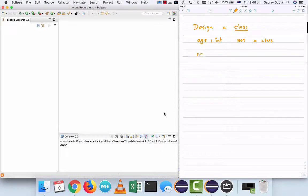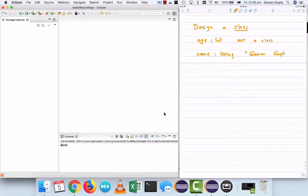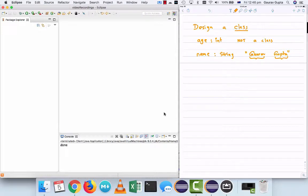Now name of a person, although yes, you can represent the name of a person using a single string, for example Gaurav Gupta, storing the name of a person as a class has some advantages because you can store the first name, the last name and all other names in between separately.